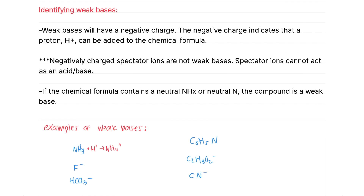F- has a negative charge, and the negative charge shows that it can also accept a proton to produce the conjugate acid. HCO3- has a negative charge and can also accept a proton and act as a weak base. The same goes for C2H3O2- and CN- — these all have negative charges, showing that they can accept a proton to become the conjugate acid. And C5H5N is another example of a neutral N compound that can accept a proton to become the conjugate acid as well.